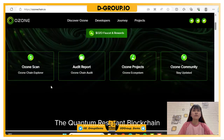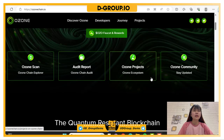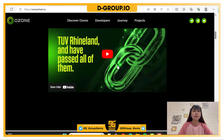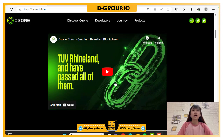The platform features Ozone Scan, OzoneChain Explorer, Audit Report, OzoneChain Audit, Ozone Projects, Ozone Ecosystem, and Ozone Community State Update. OzoneChain is a decentralized platform that enables developers to build scalable, user-friendly apps with low transaction fees without ever sacrificing security. There is also a short video introduction about OzoneChain that you can watch to learn more.